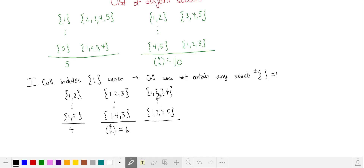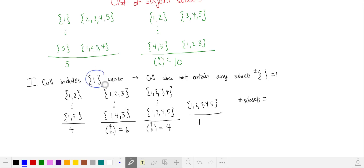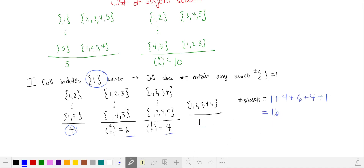The subsets with four elements where one of those elements is 1 — there are four choose three for the remaining three elements, giving four subsets. And the subset with all five elements can also be part of our collection. Counting the subsets in our collection: 1 plus 4 plus 6 plus 4 plus 1, for a total of 16 subsets, which is what we want.